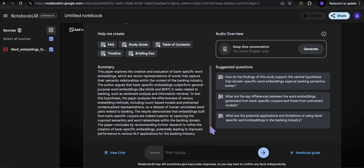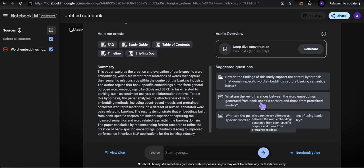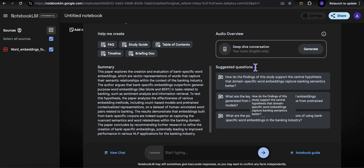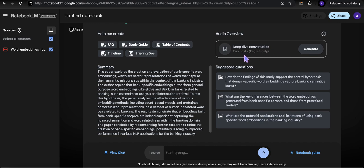All right, so it's done. Suggested questions and a deep dive conversation with two hosts.